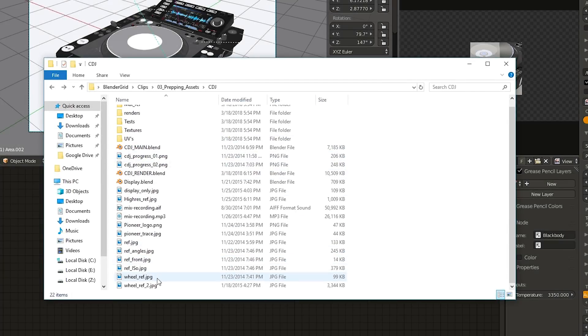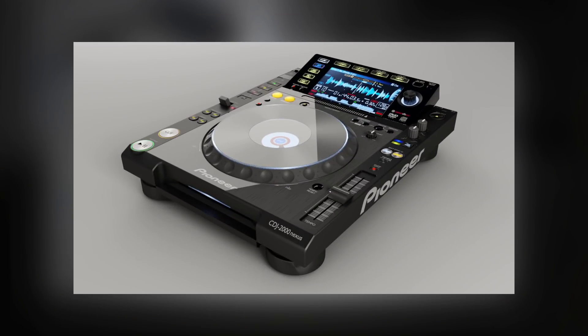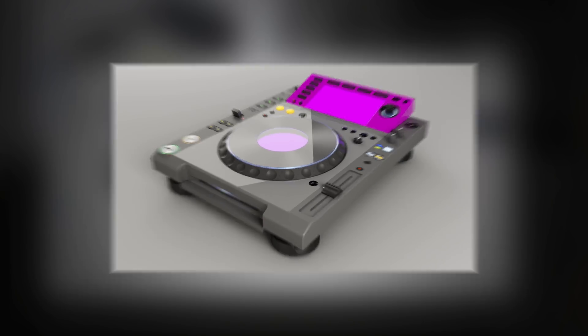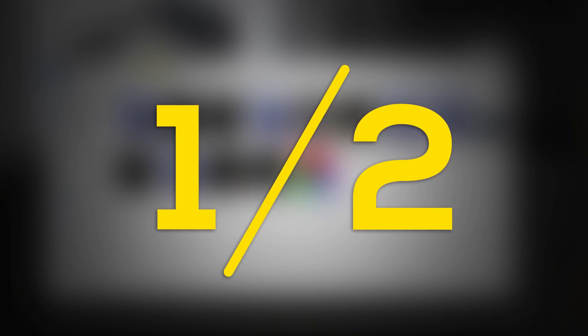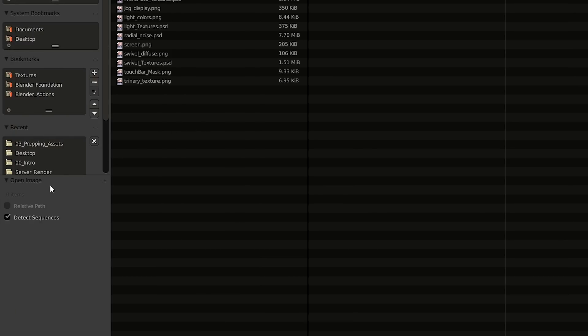Just like your local computer, a render farm needs access to all the files and assets used to create a scene in order to render it properly. If all files are not sent off correctly, then the file can cause errors, or worse, waste time and money rendering a scene only to realize after the fact that a texture is missing. Every render farm is different, but a lot will support at least one of two upload methods. The first method is to upload a zip file with all the local assets contained within it. All paths must be set as relative, which can be done by checking the relative checkbox when loading in a file. This method tends to be the easiest and is supported by some render farms including BlenderGrid, but isn't supported by all of them.